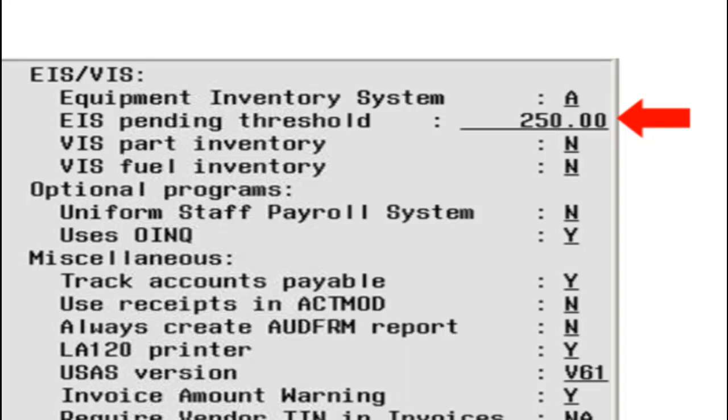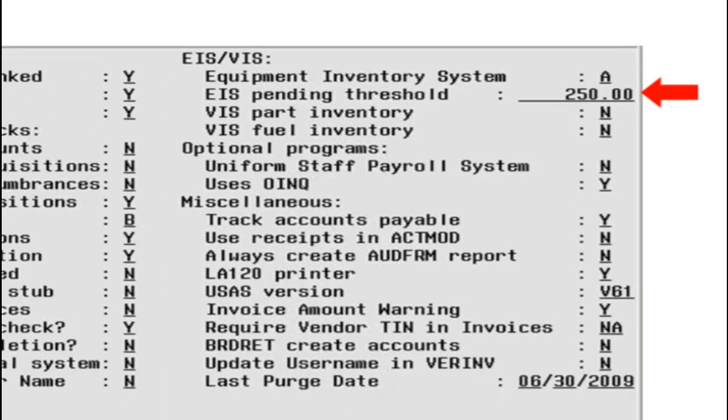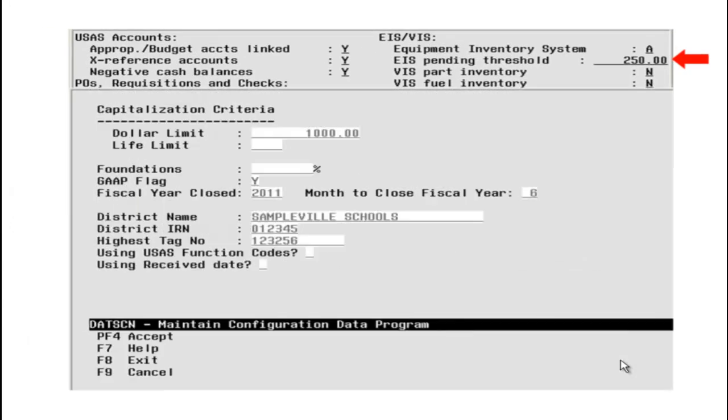The EIS Pending Threshold amount is usually lower than the EIS Capitalization Threshold amount set in the EIS DatScreen program. The reason being, districts want to track non-capitalized items in EIS too.